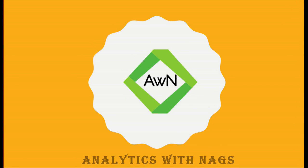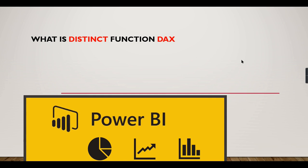Welcome to Analytics with Nags. In this video we are going to see about what is DISTINCT function in DAX. As the name indicates, it will return the distinct set of values from a given input.